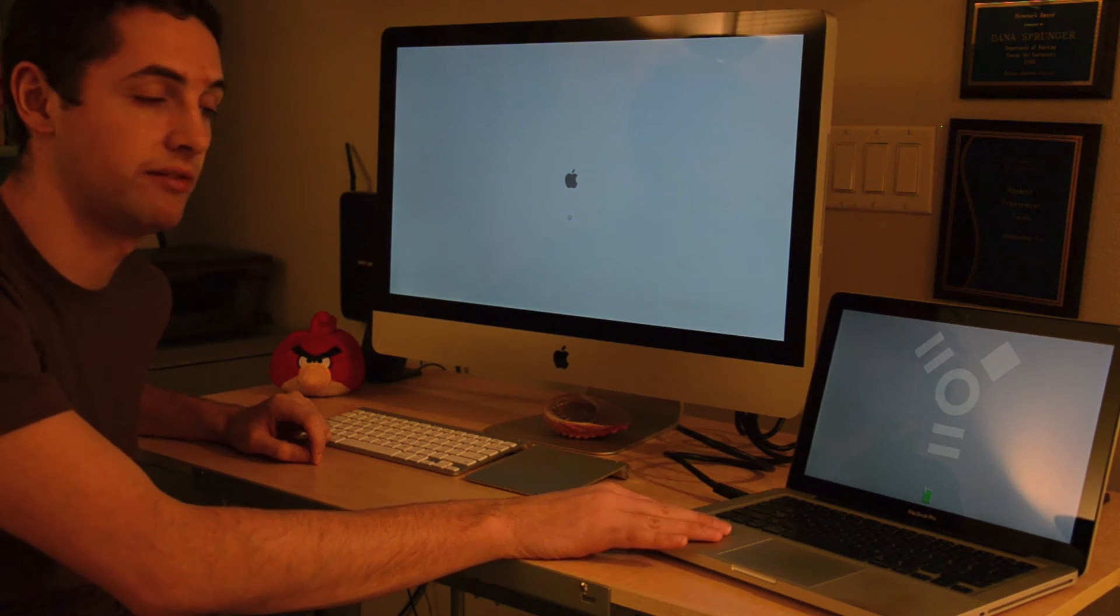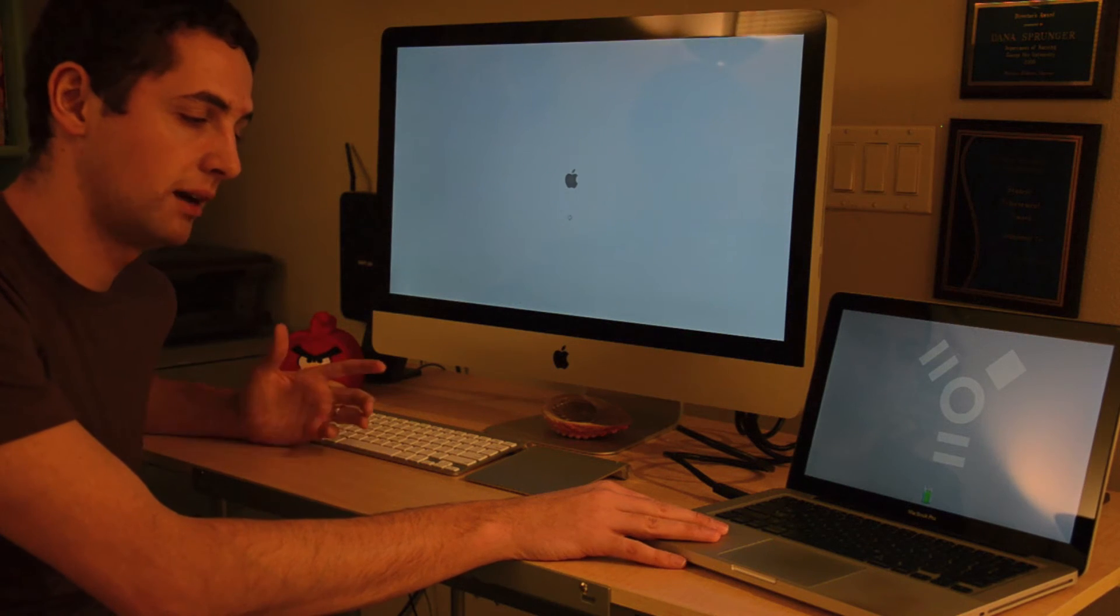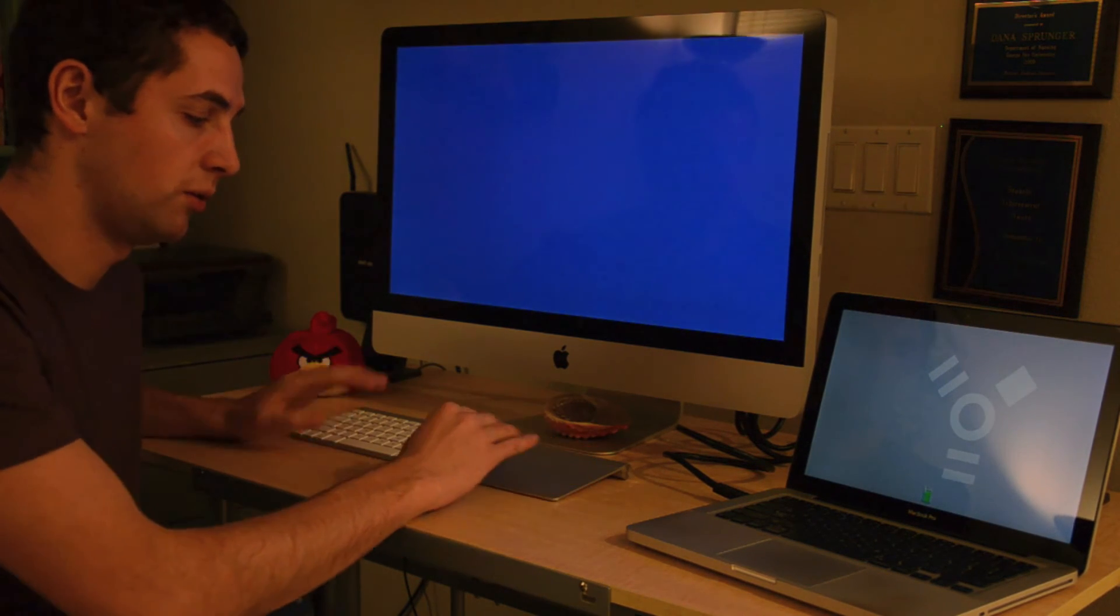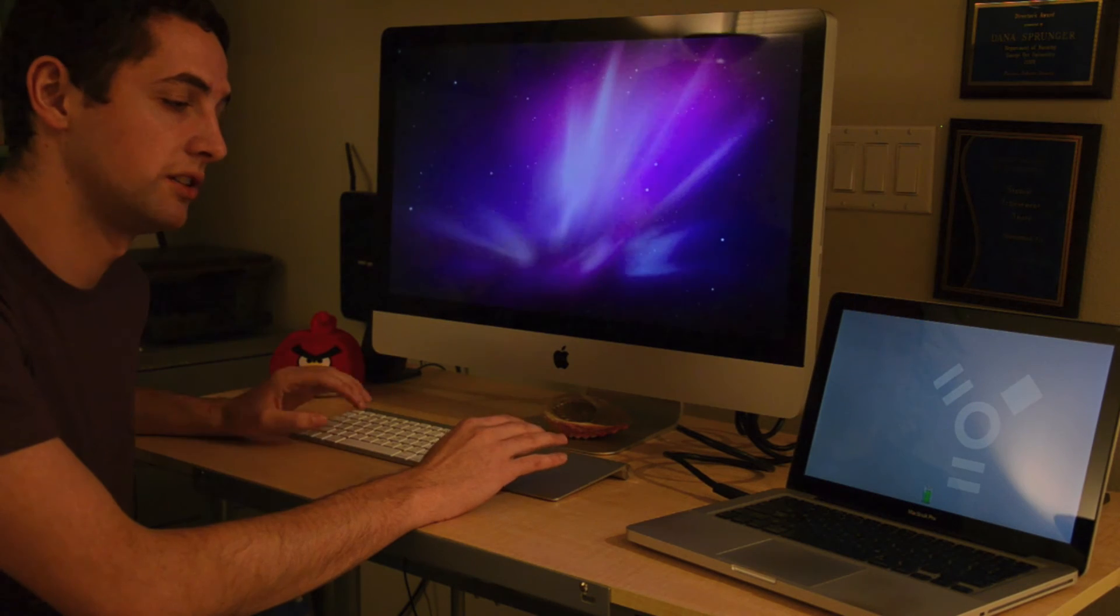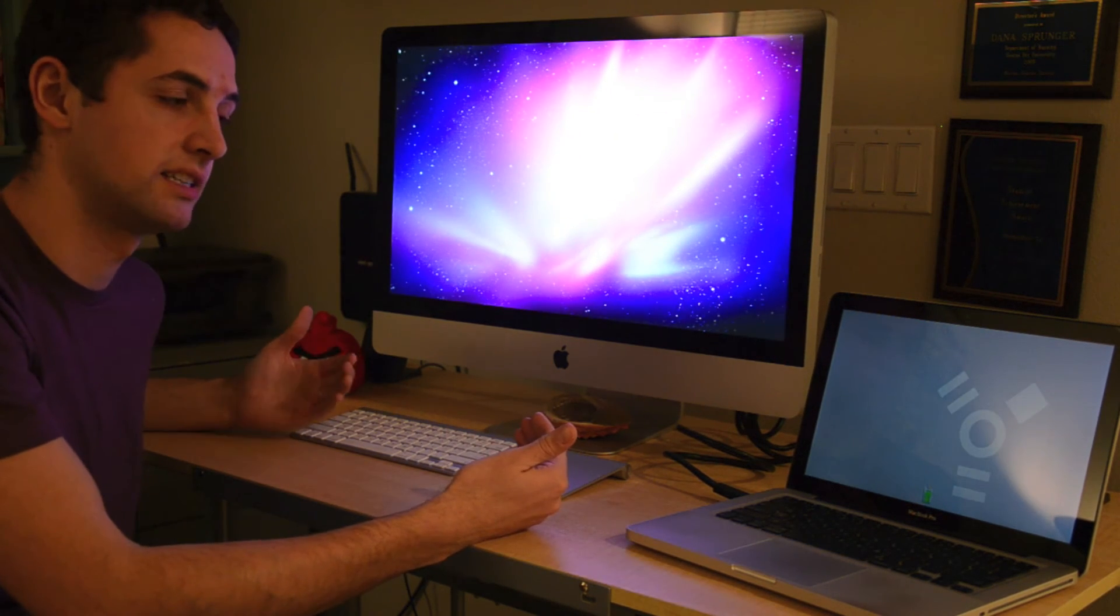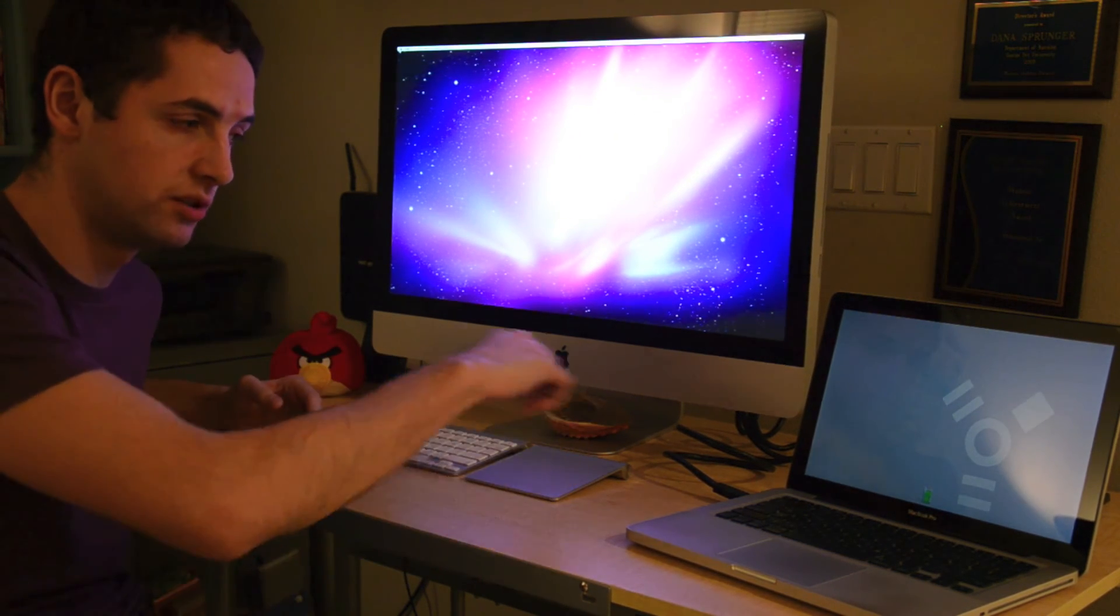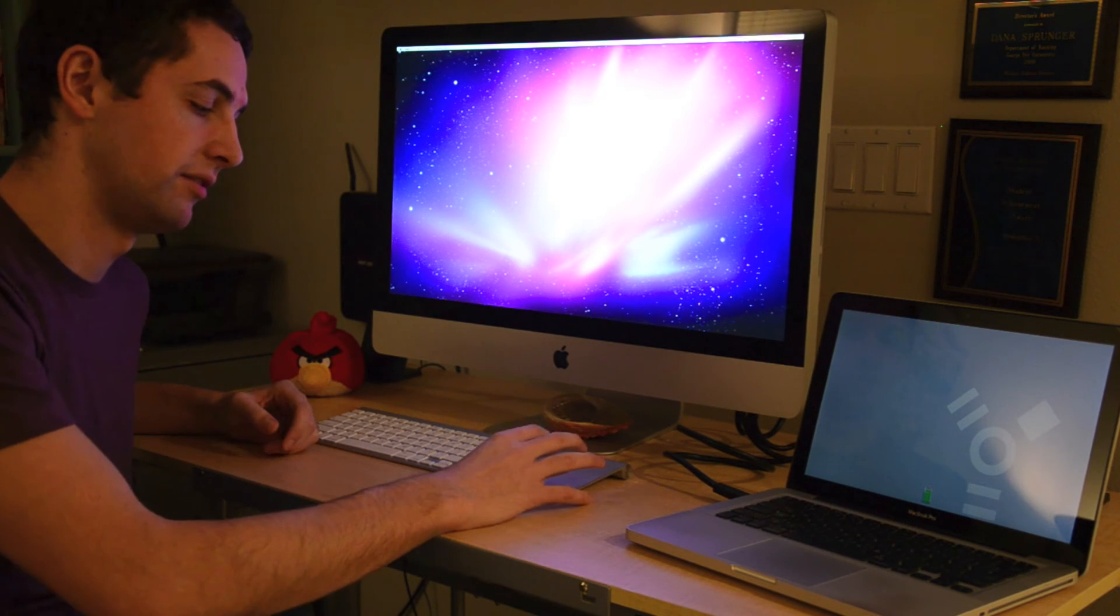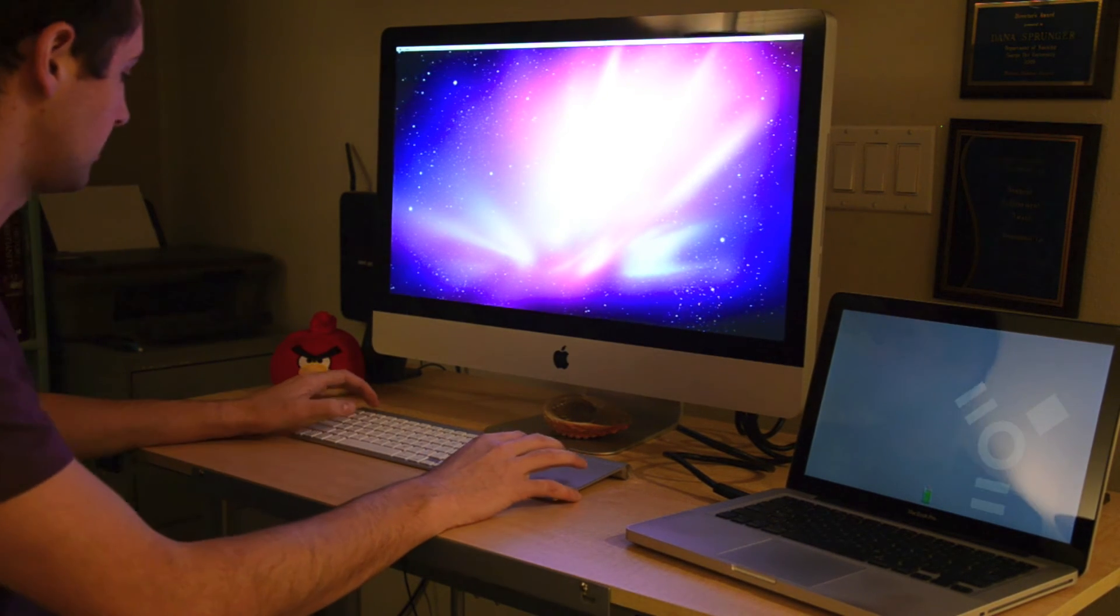So if you do have a 2011 MacBook Pro and use target display mode, you aren't going to be able to use these peripherals. You can use target disk mode with that as well and use the Thunderbolt cable because it's even faster.